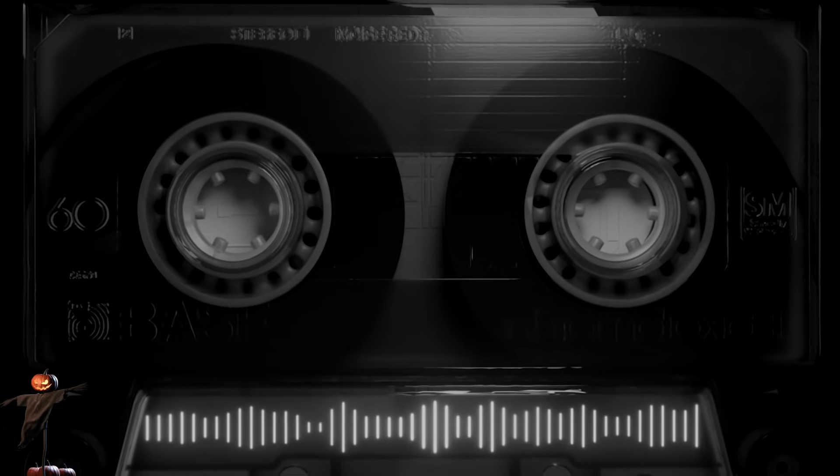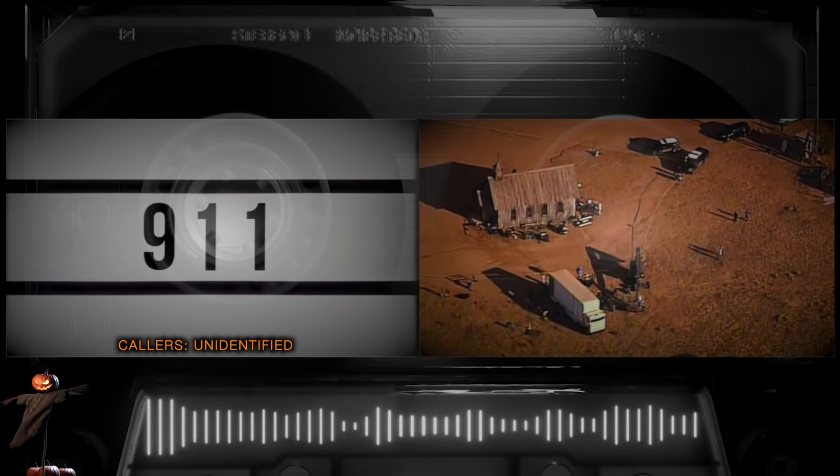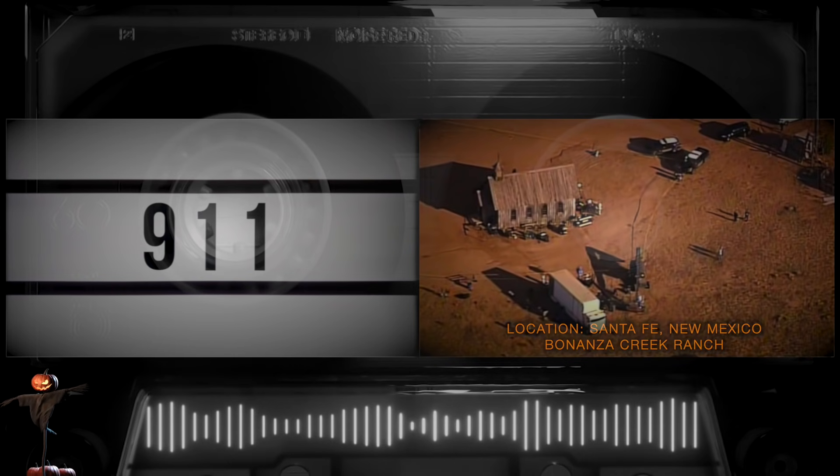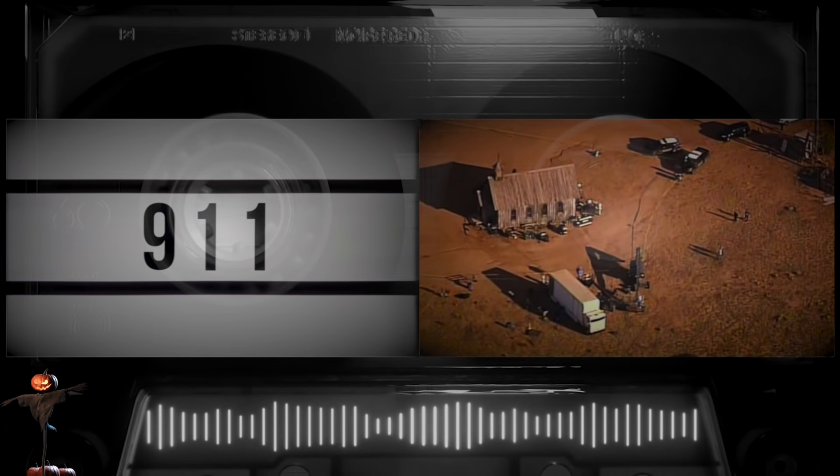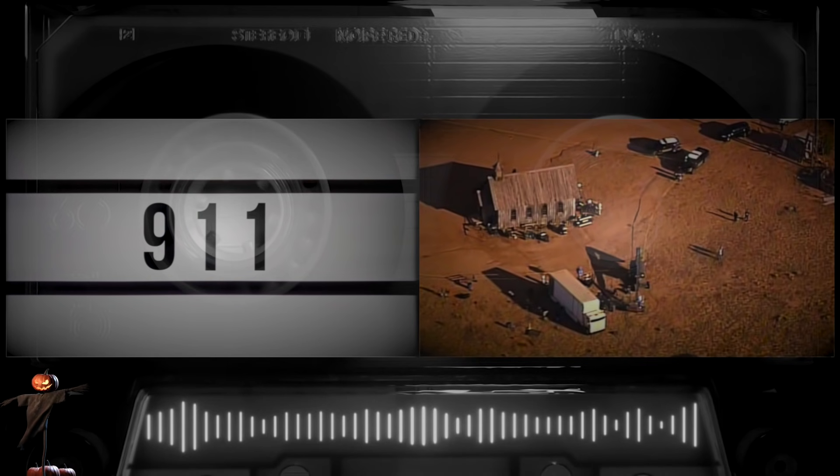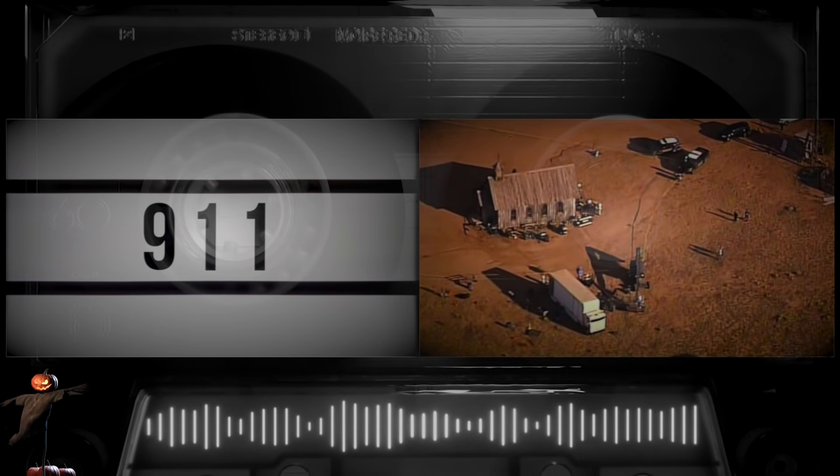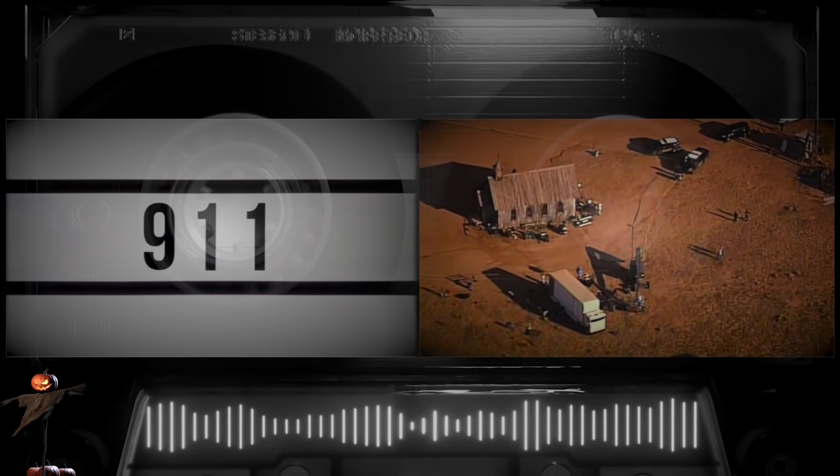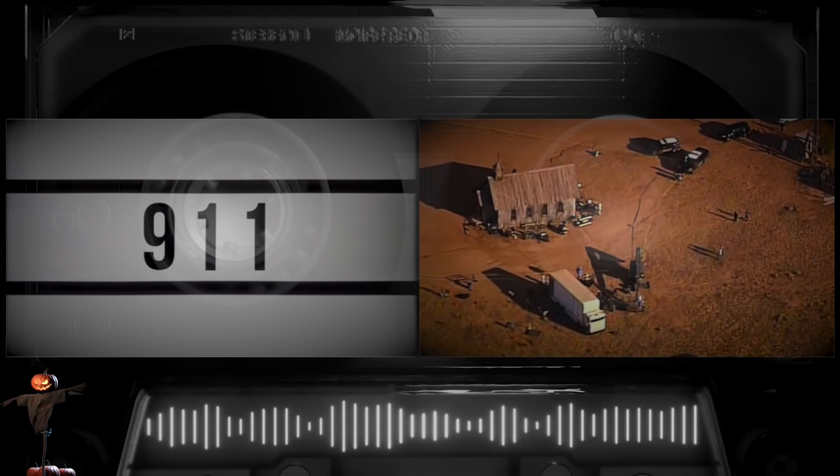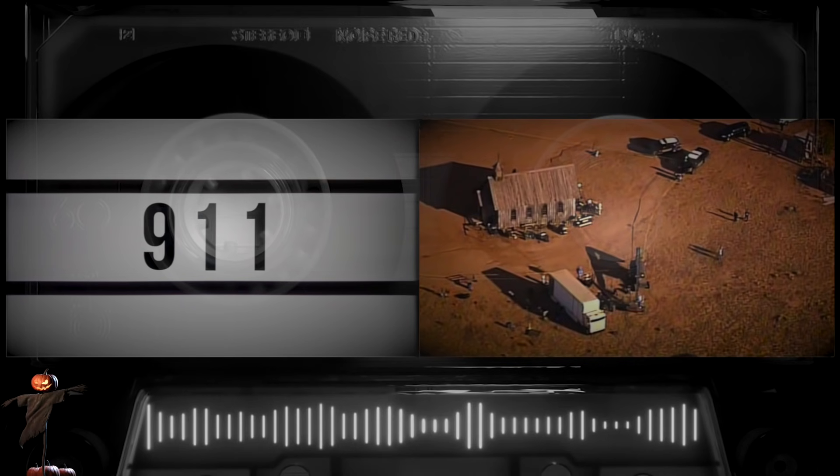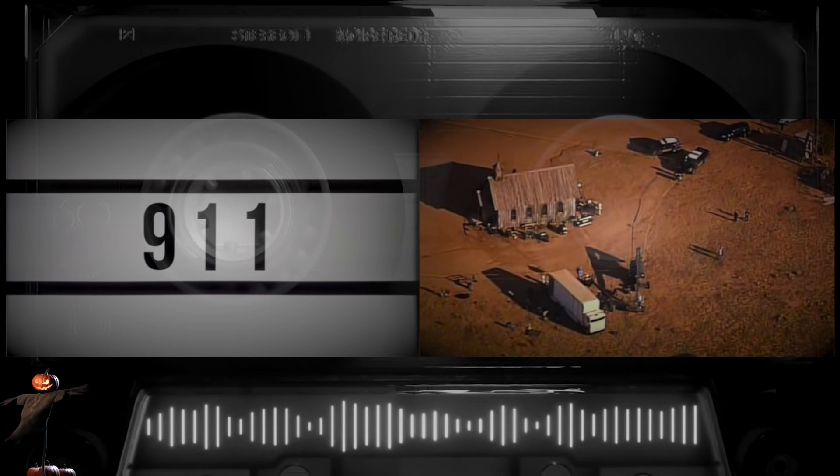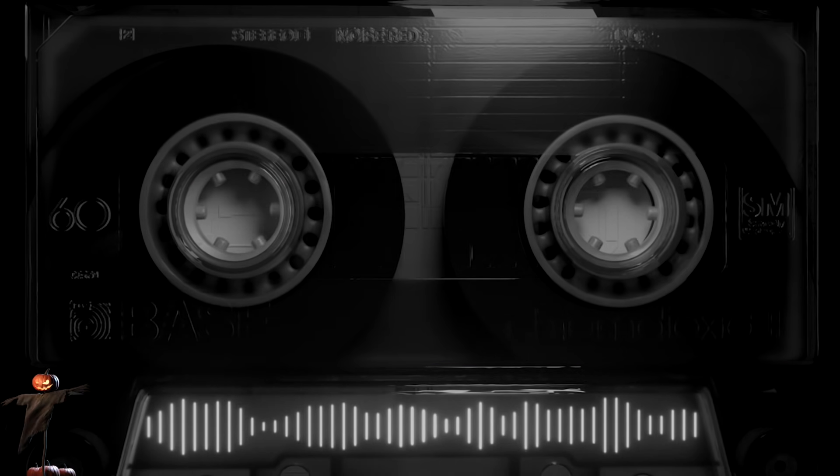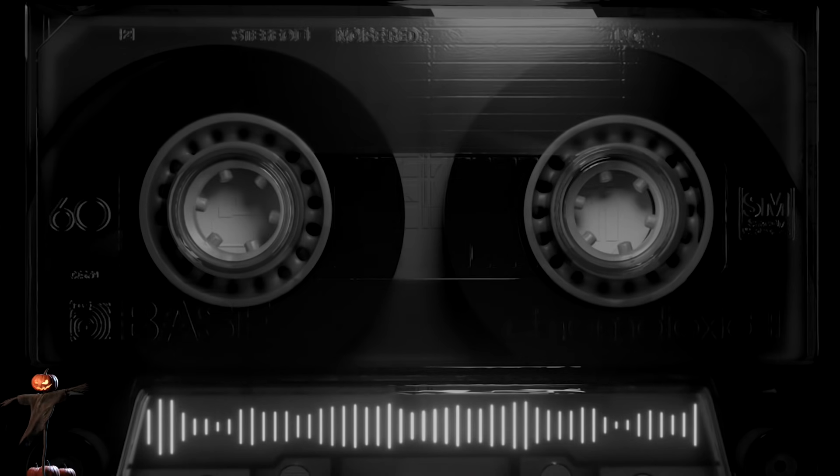We're out at Bonanza Creek Ranch right now. We've had two people shot on a movie set accidentally with a prop gun. We need help immediately. Santa Fe firing EMS, Bonanza Creek Ranch has had two people accidentally shot on a movie set by a prop gun. We need help immediately. Stay on the phone with me, we're gonna get some help, okay?